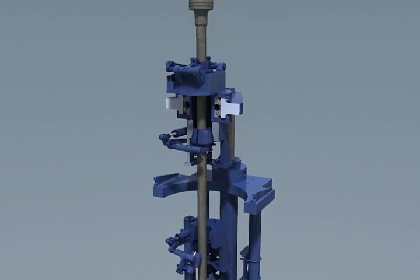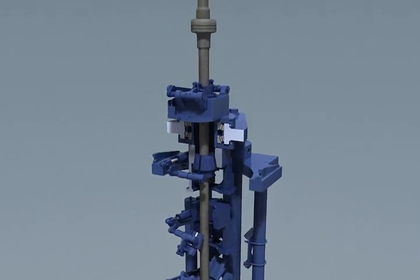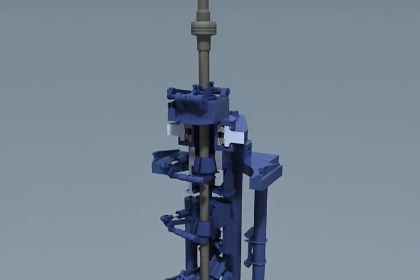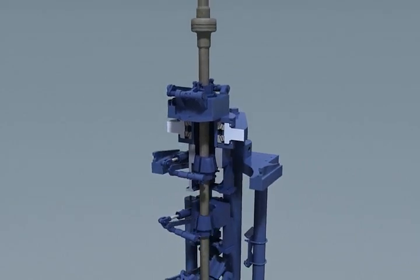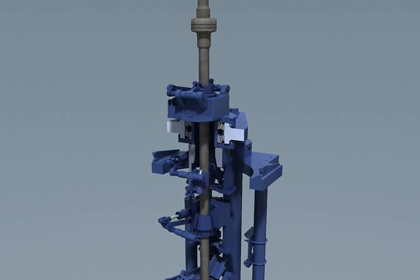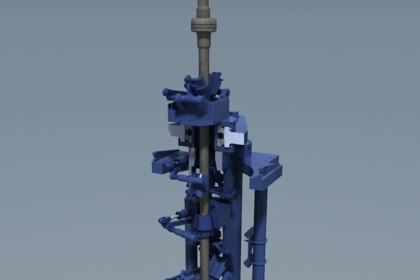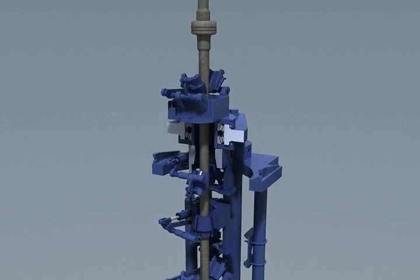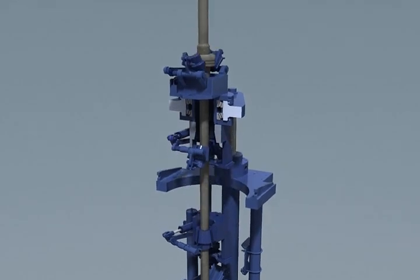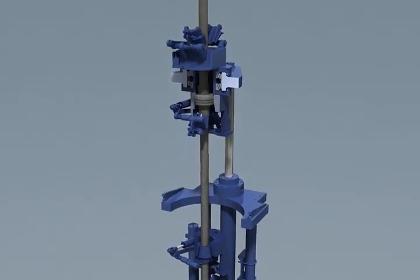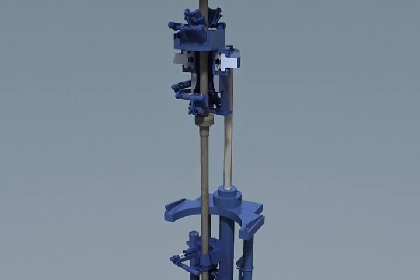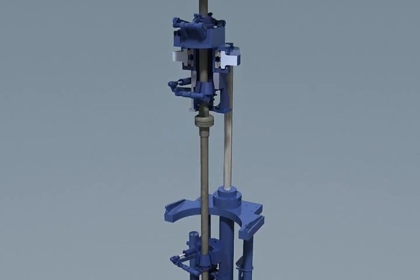This snubbing jack animation demonstrates the procedure of staging in a tubing hanger through the snubbing unit's BOP stack and into a well under pipe light conditions.